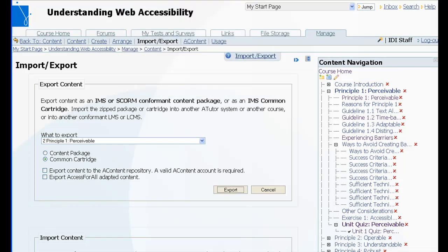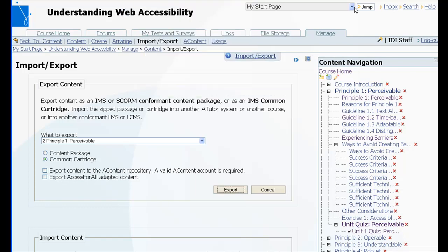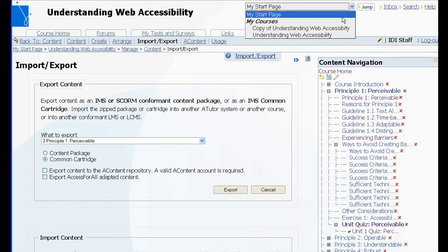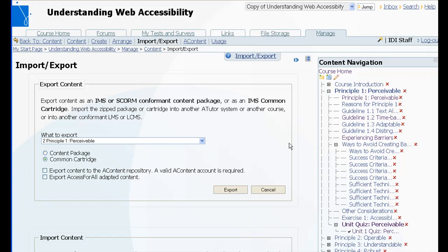So now I can take that cartridge and I can go to the copy of the course I've created. This is an empty shell for a course. So as you can see there's no content available in the course yet.